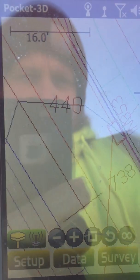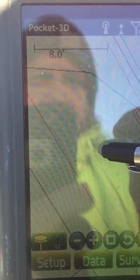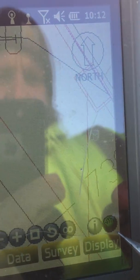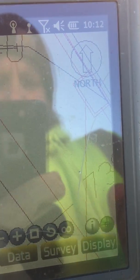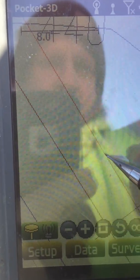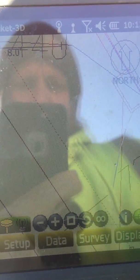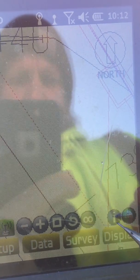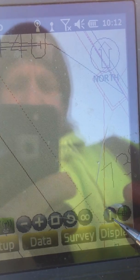Once you have zoomed in and moved the screen to the desired line, simply go to the green circle again until it displays the crosshair, then tap the line. You'll see it becomes broken.